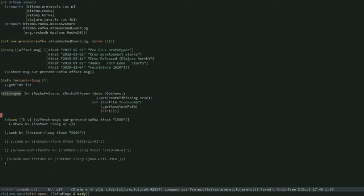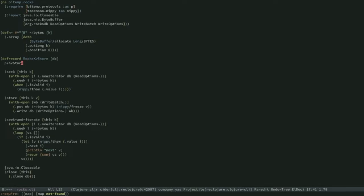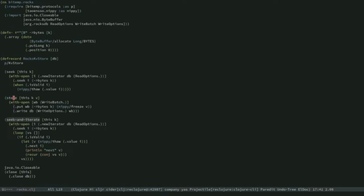We've got Kafka as the event log. When you write a document into Crux, it goes onto Kafka — it's persisted, that's the golden store, the event log. Then we use RocksDB to build up some clever bi-temporal and content indexes that really enable you to do general cross-purpose queries. I have my Rocks KV store here, which is implementing that KV store protocol. I've got seek and store as the main two operations, and also seek and iterate.